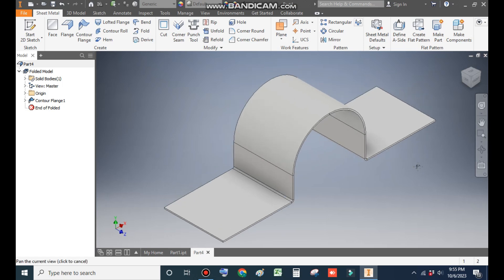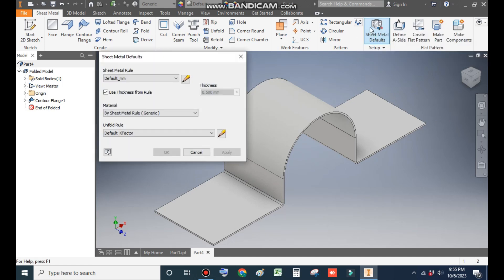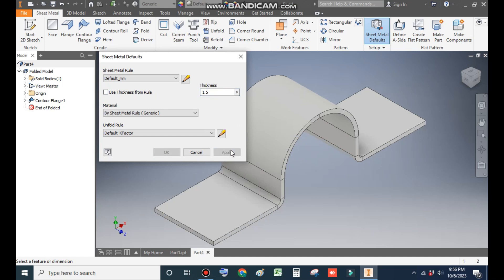Now we want to change the thickness. Go to Sheet Metal Defaults — the default thickness is 0.5mm. Uncheck this and enter a thickness of 1.5mm, then Apply and Exit.